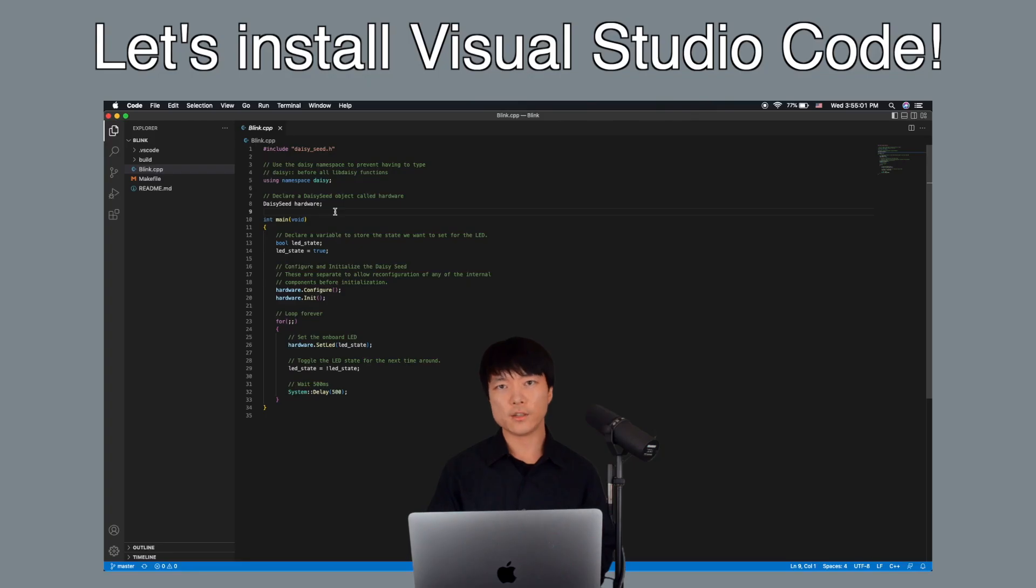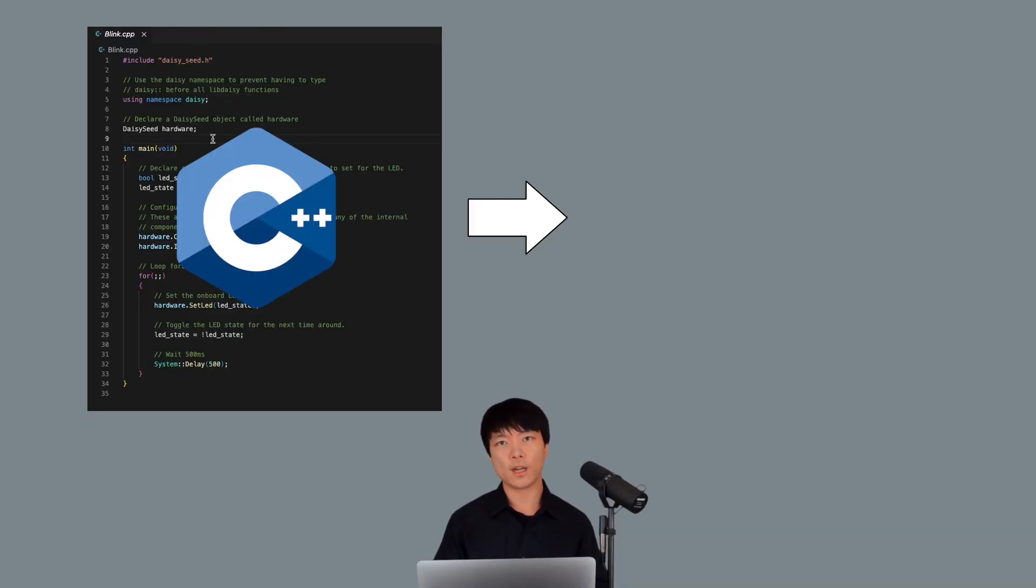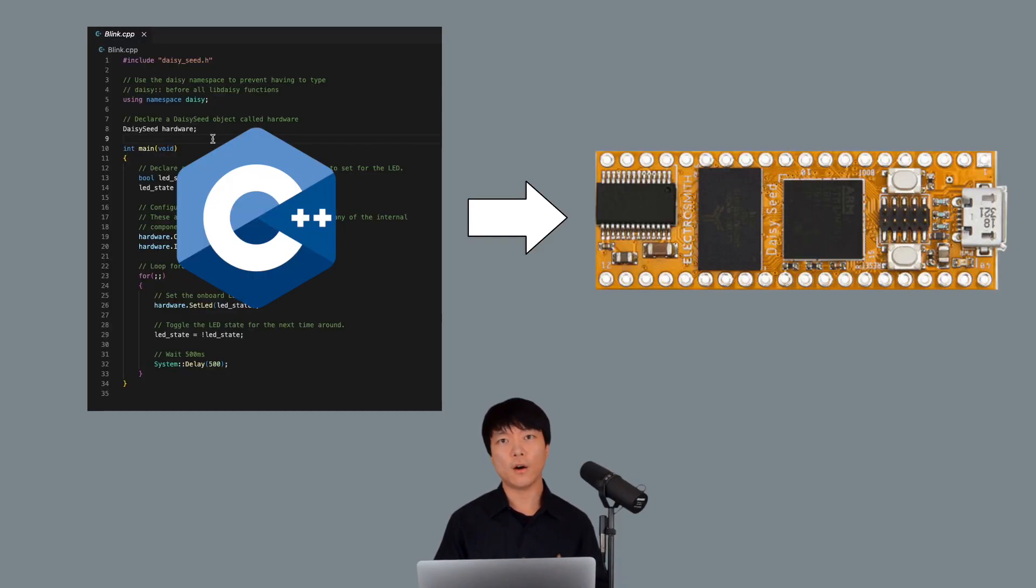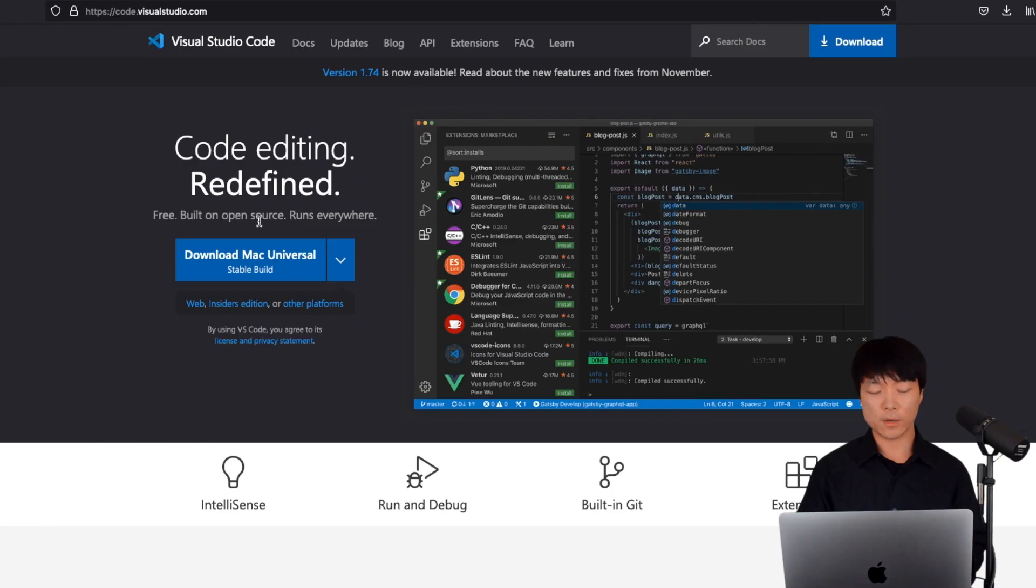Okay, the final major software that we need to install is Visual Studio Code. We can code in C++ and flash that program into Daisy all within this environment. This link right here will send us to the latest installer on their website.